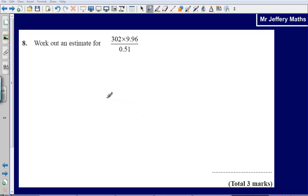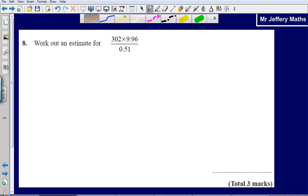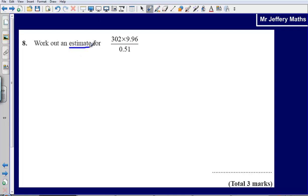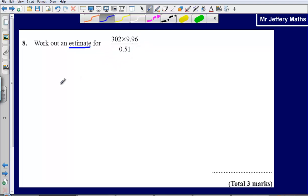Welcome to a video taking a look at question 8 from the 2008 non-calculator paper. Here we're asked to work out an estimate for 302 times 9.96 divided by 0.51. Our key word here is estimate, so we're not being asked to find this out exactly — that's a mistake some people might make. We're only being asked to find an approximate value.